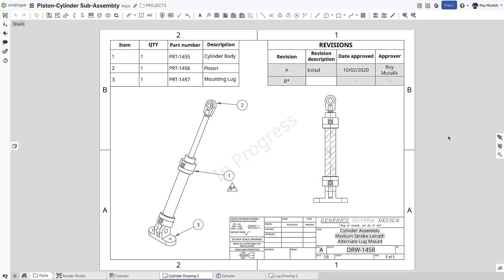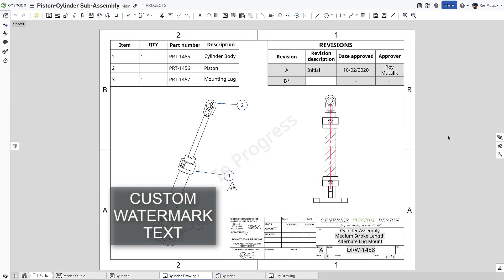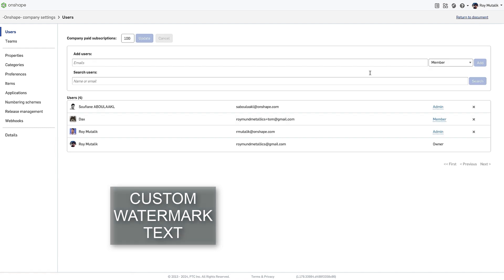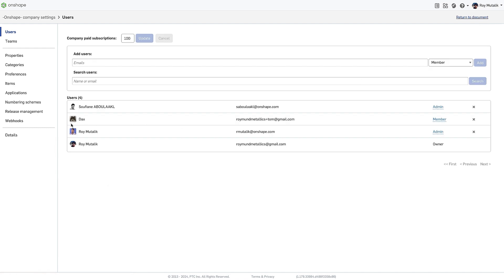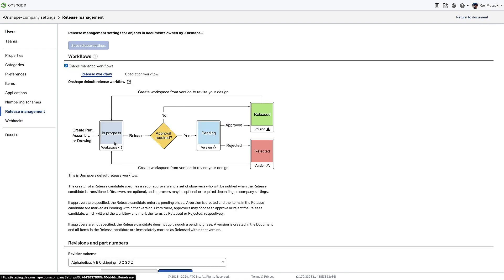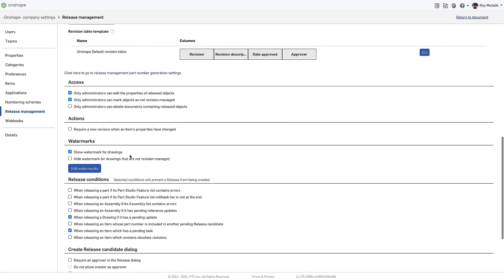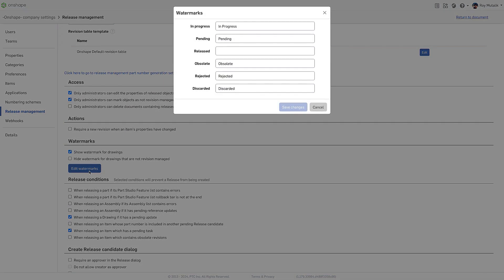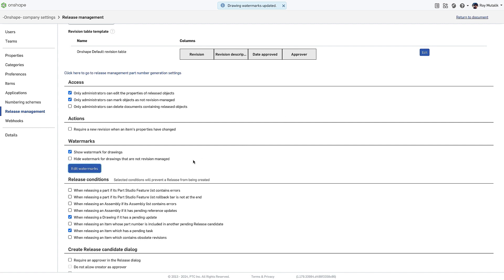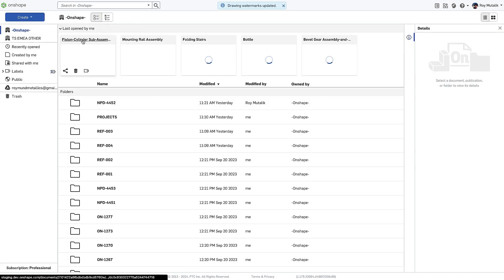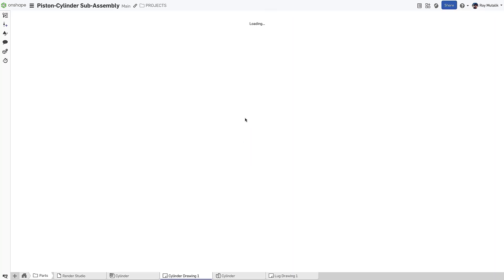You can now customize your release management watermark text. From Company Settings, navigate to Release Management, and scroll down to find the new option to edit watermarks. You can update what text will be displayed as the watermark for one or more of your release states. Clicking the Save button, changes will take effect immediately. Any applicable drawings will now display your custom text as their watermark.